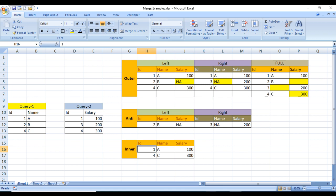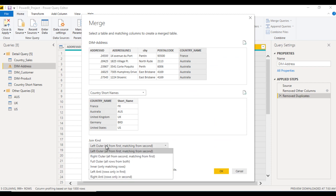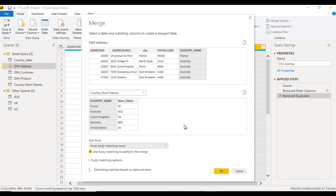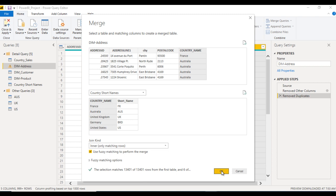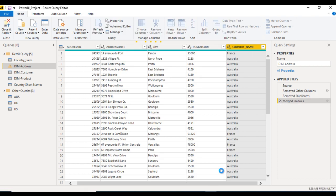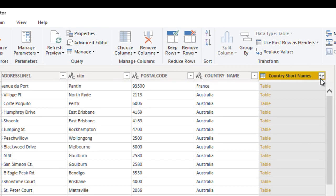Now move back to Power BI Desktop. Here we can use left outer or inner join since all values should match. We wait a few seconds, and we can see all the values are matching — 13,401 rows match. So we click OK and wait a few seconds. Country short names is now added as a column.